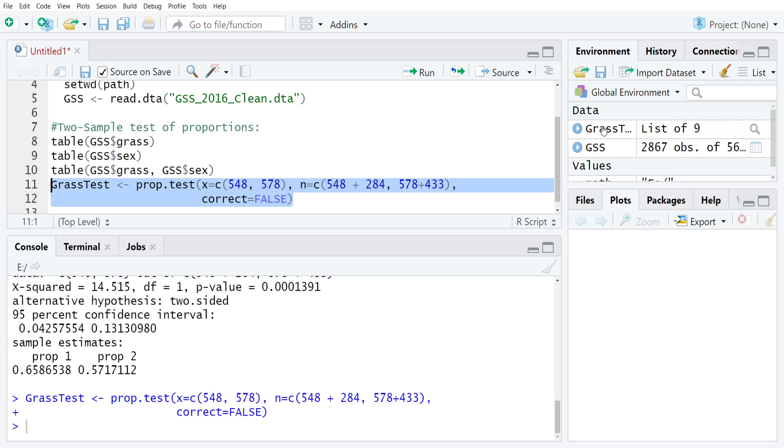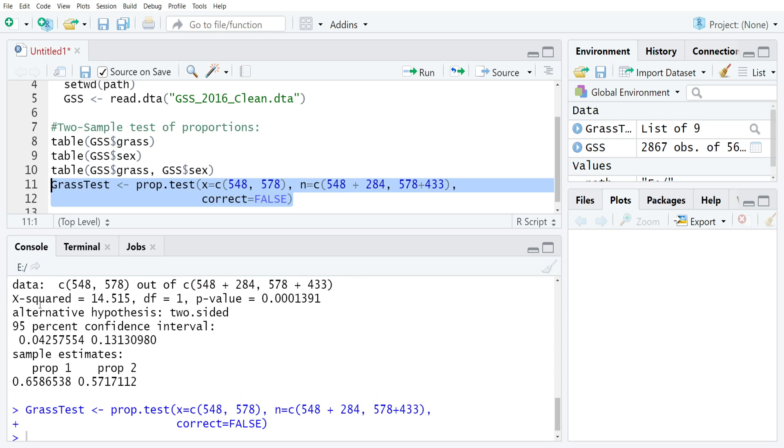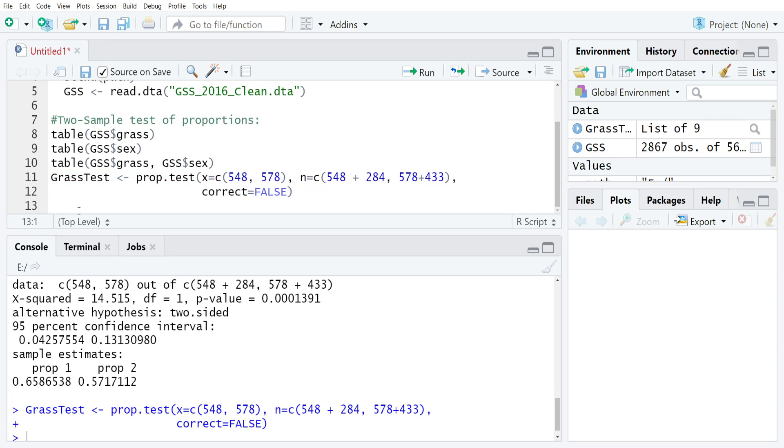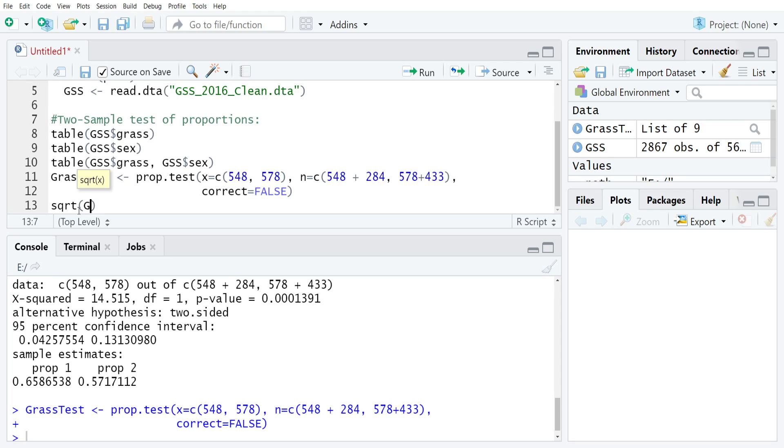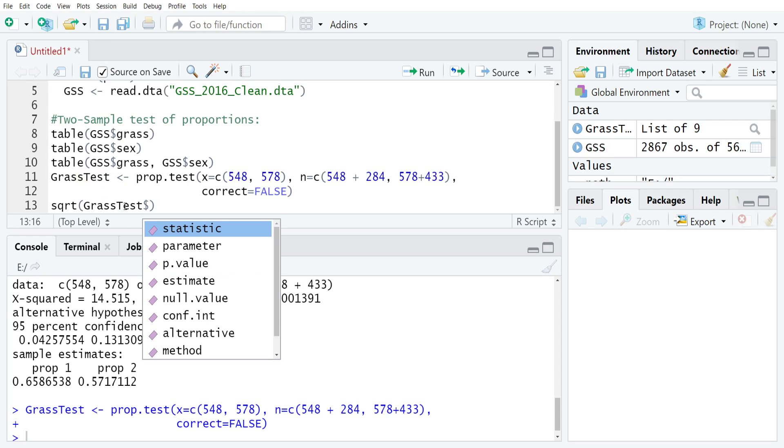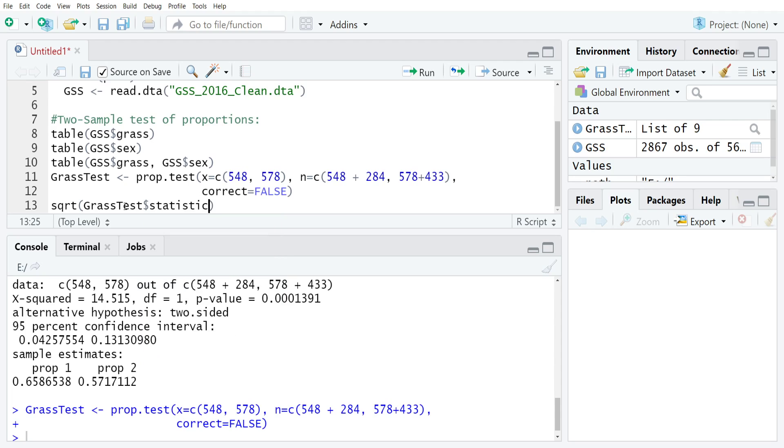Now to get the z-scored version of this instead of the chi-square, we just need to take the square root of that chi-square statistic. The easiest way to do that is just use the sqrt command for square root, and then grass test dollar sign statistic, and that will return you the x2 statistic.